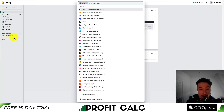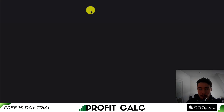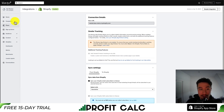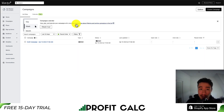From there, you just want to search for the app or find it in the app section. This will open up the Klaviyo dashboard, which we can then go and create our campaigns. To access campaigns, we'll go to the left hand side, clicking on campaigns.